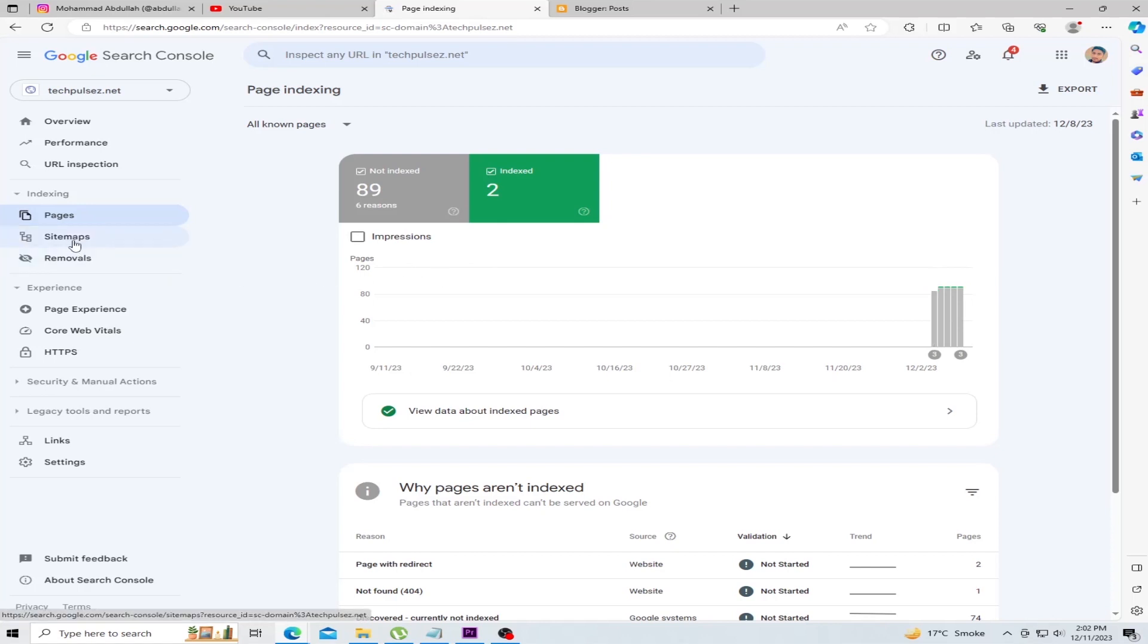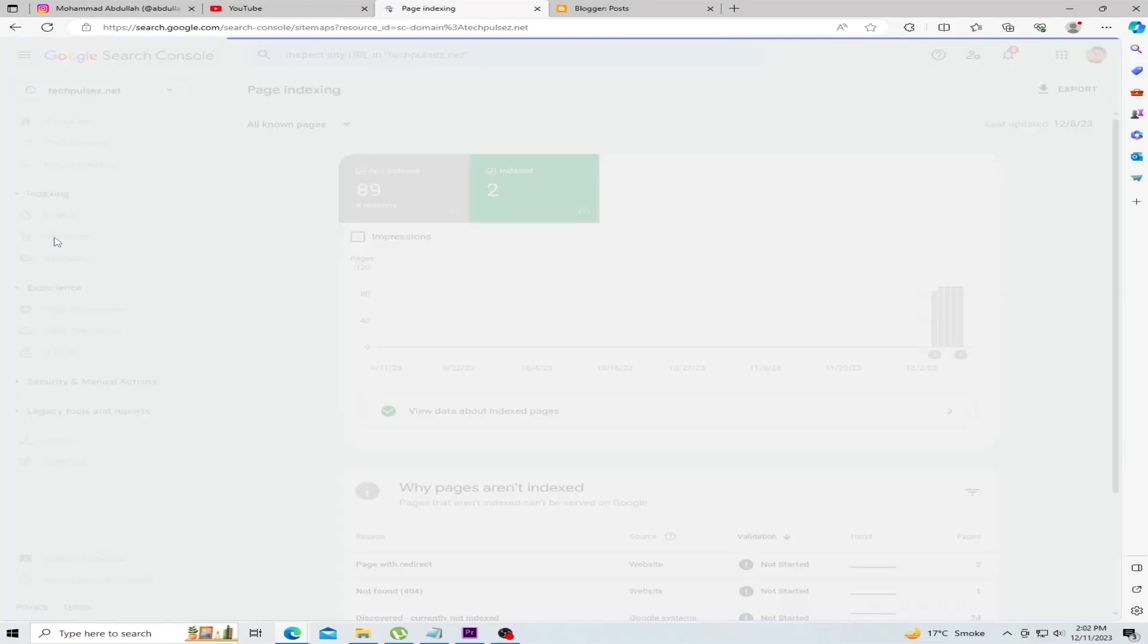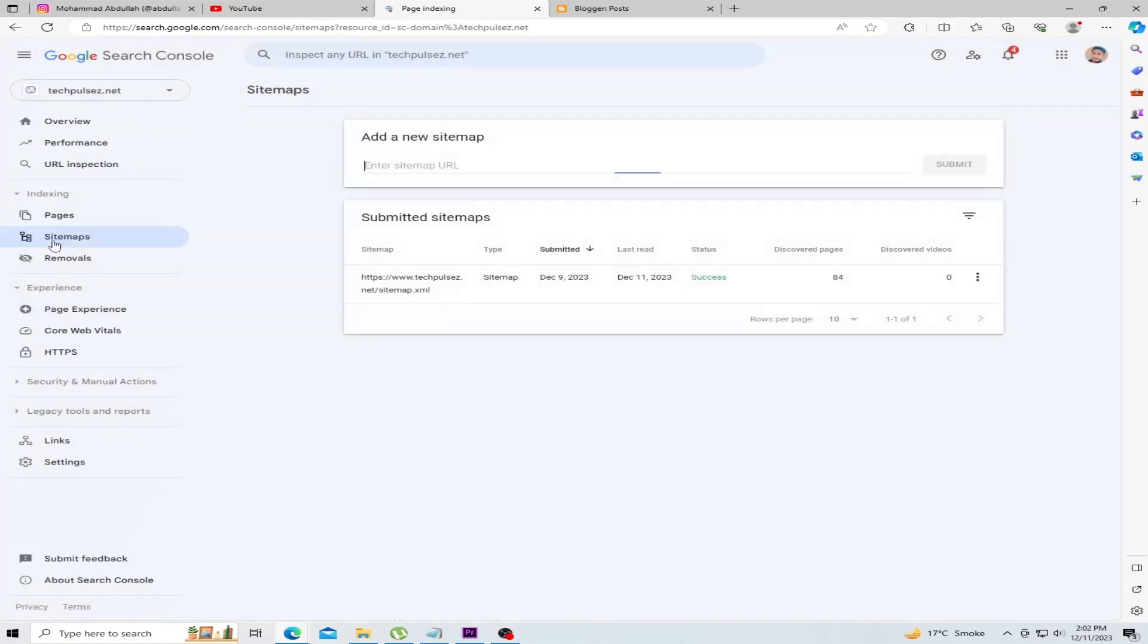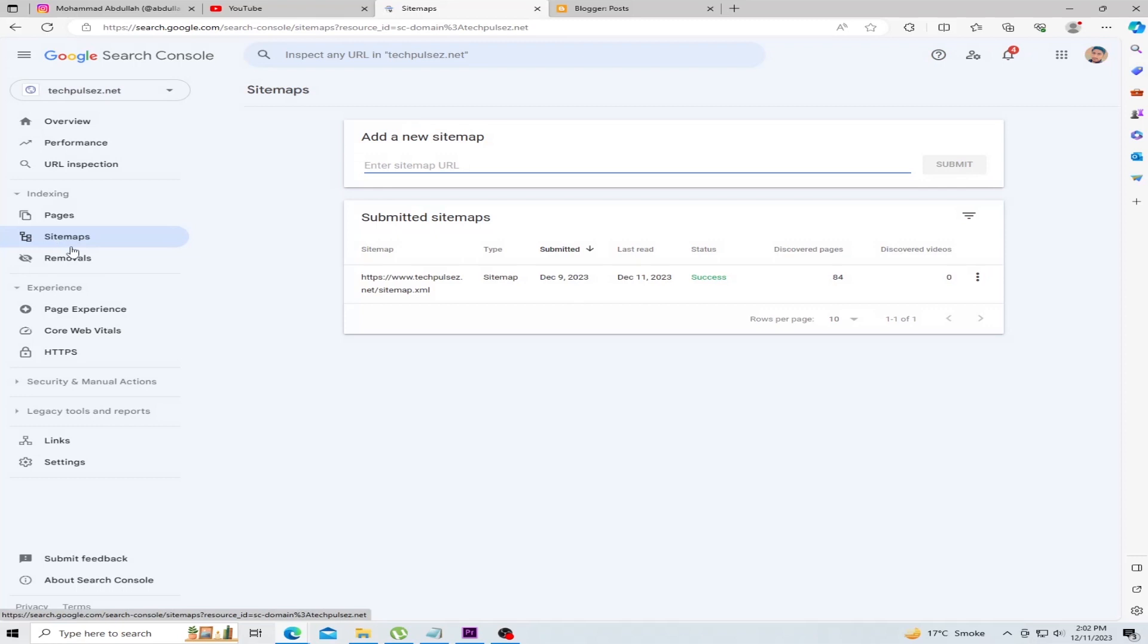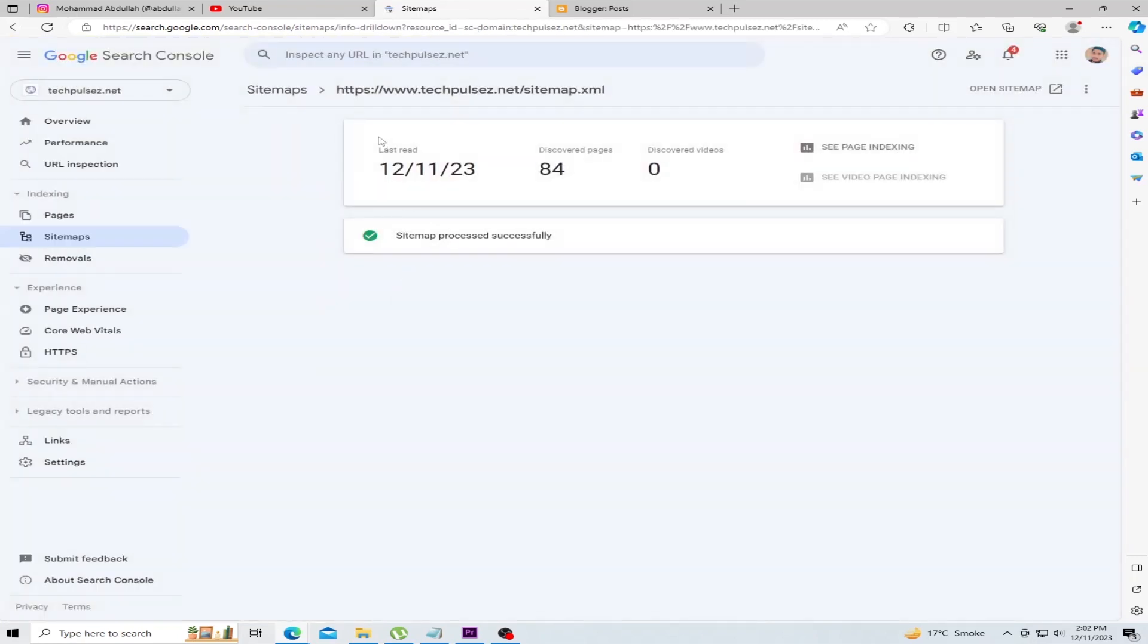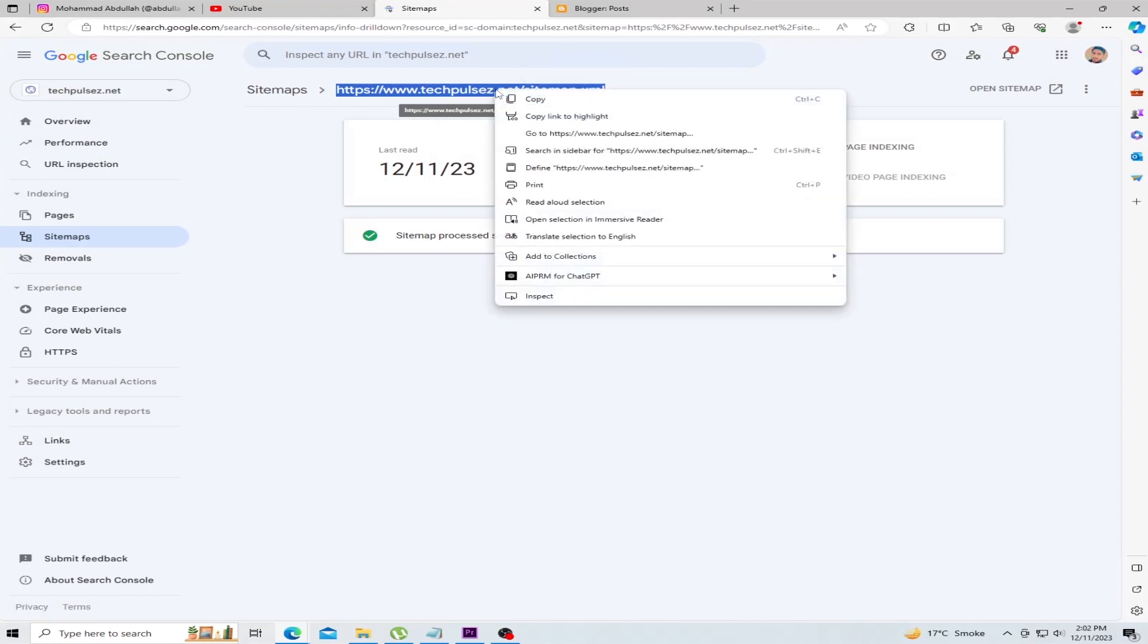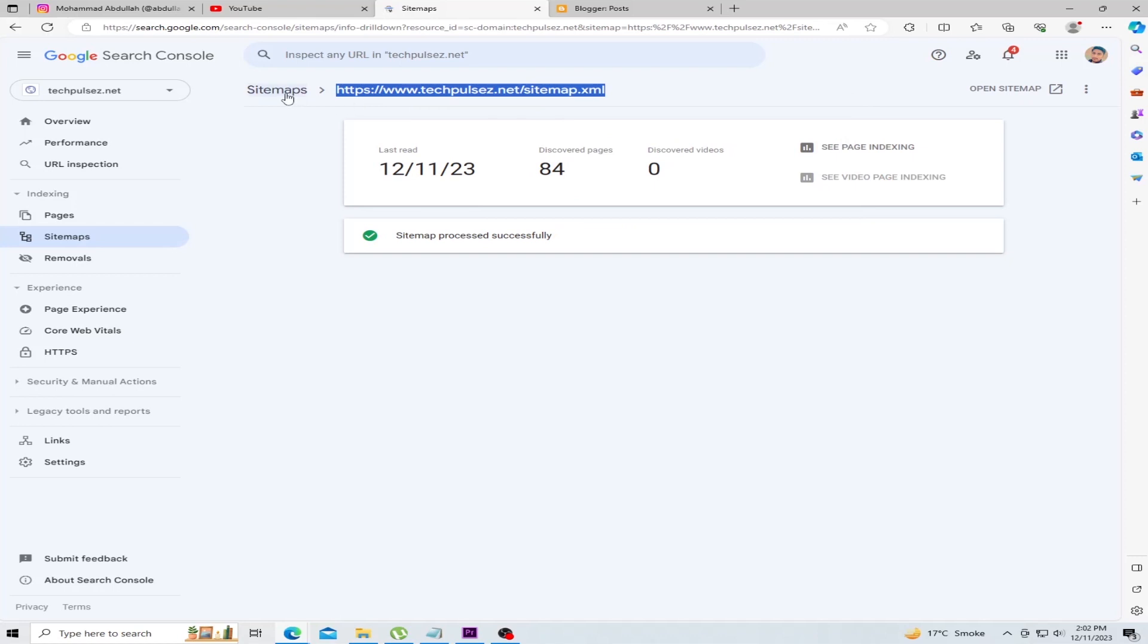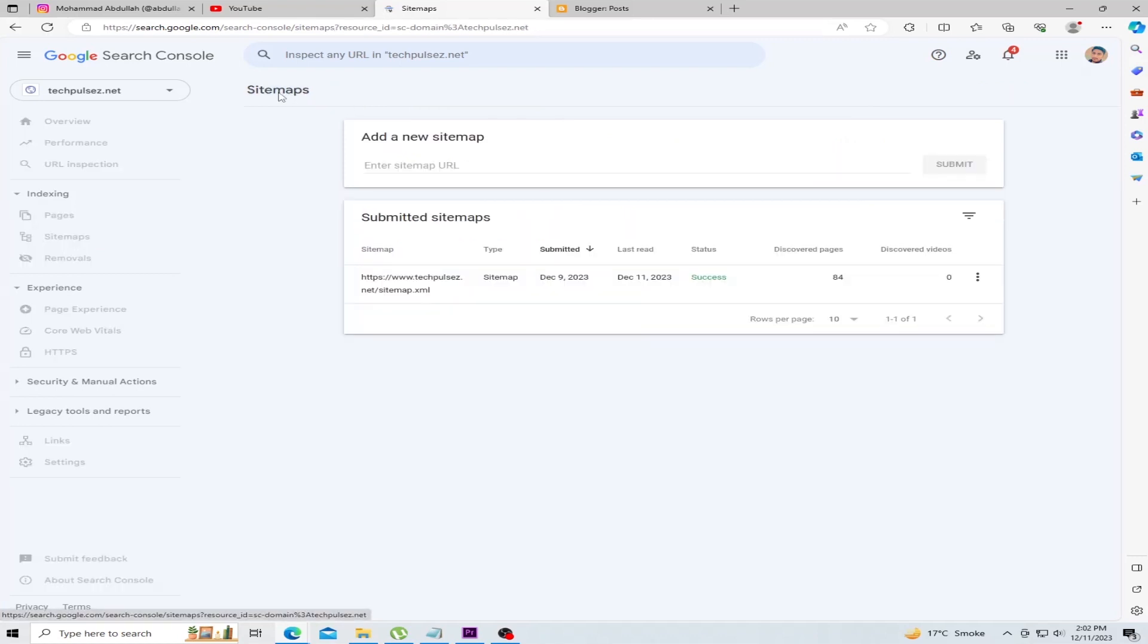Click Sitemaps. Copy your sitemap. Click Submit and add a new sitemap. Click Submit.